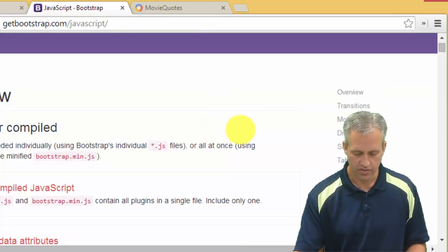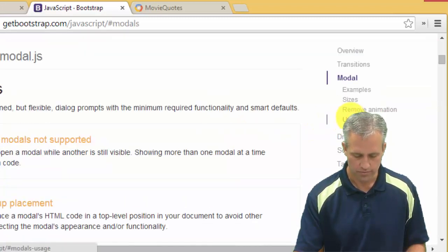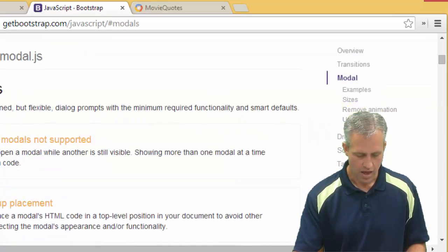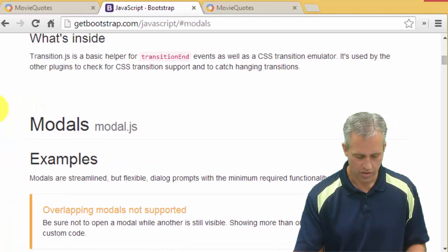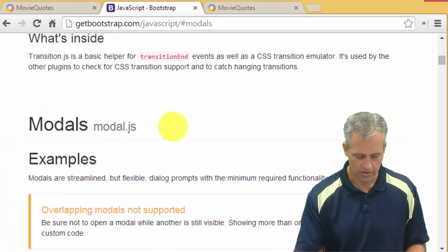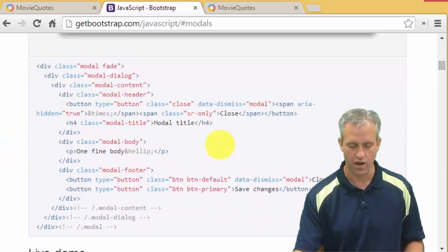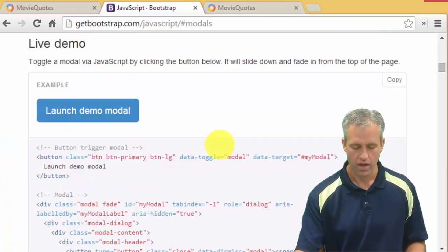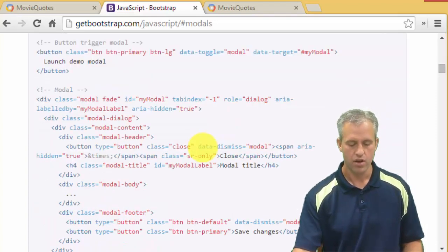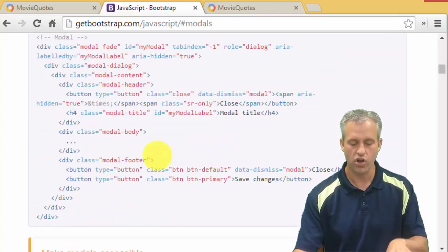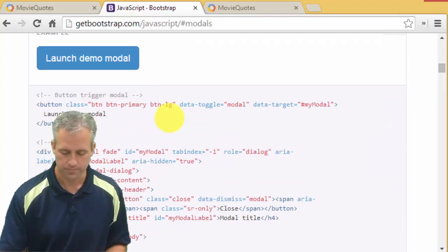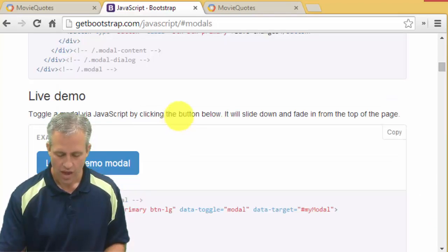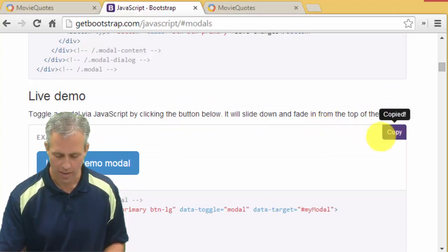And what you can do is just navigate to the area that says modal. In the modal area there is a static demo which is not really what we want, but then there's a live demo. So you can see there's code in here for setting up a modal.